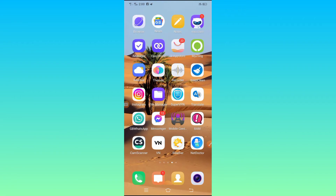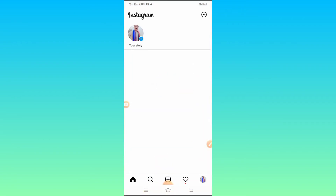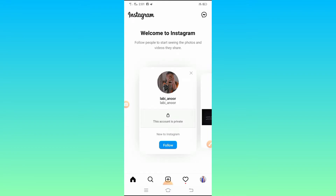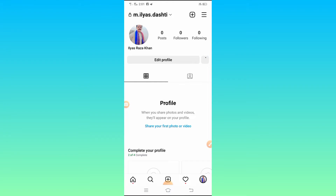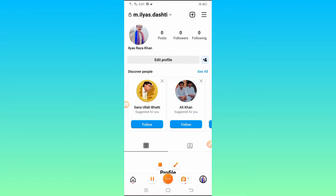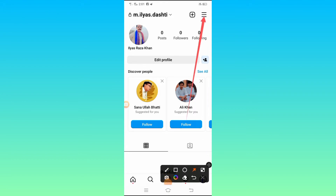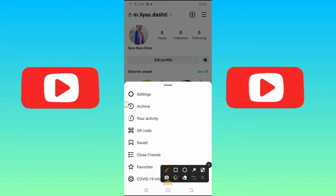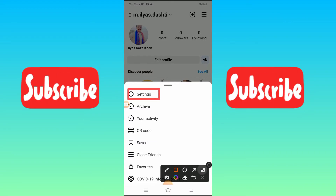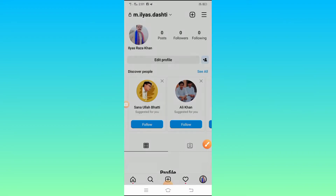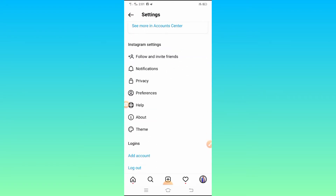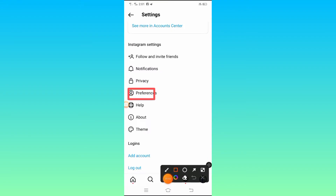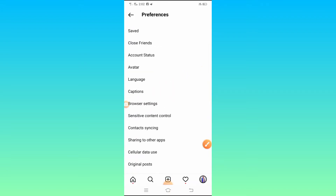First, you have to open the Instagram app. After opening it, you will see the three lines option at the bottom — tap on it. You will then see the Settings option, so tap on it. After tapping on Settings, scroll down and you will see the Preferences option — tap on it.